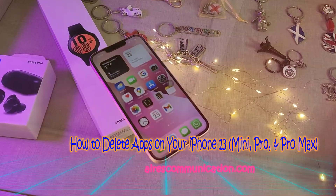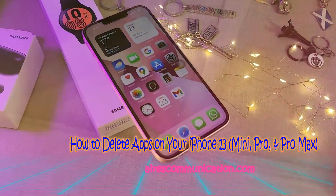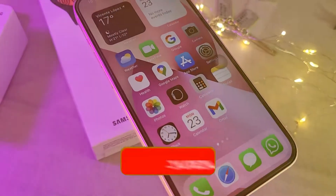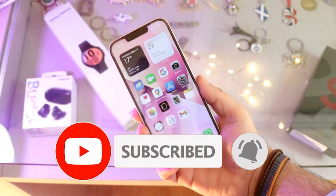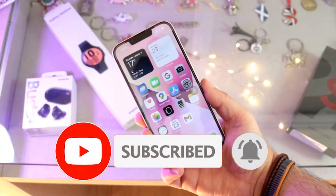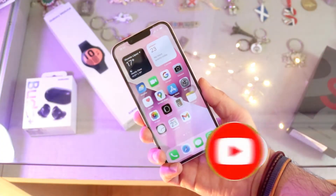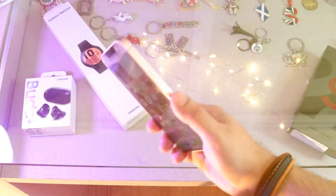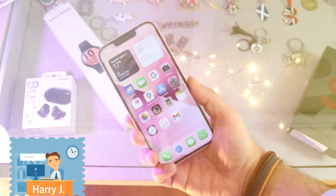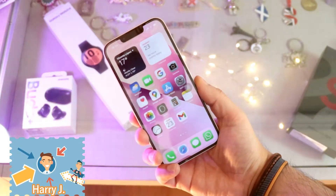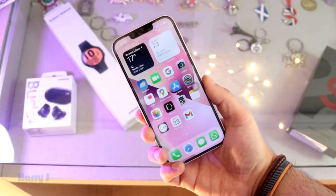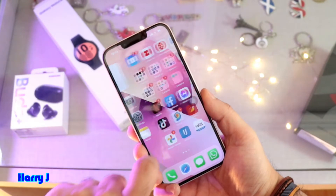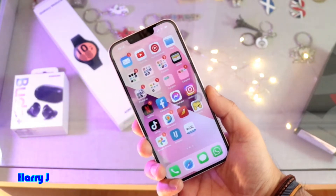Hi, this is how you drive mass communication. Here I am again with another video. In this video, I show you how to delete any application from your iPhone 13. This is one of the most basic tutorials, but sometimes people don't know how to do that.